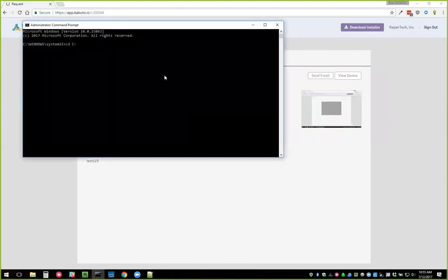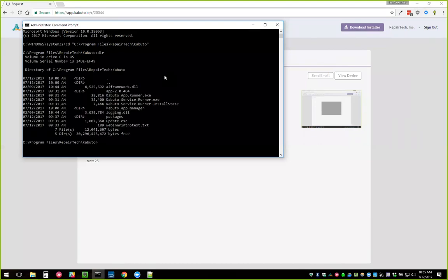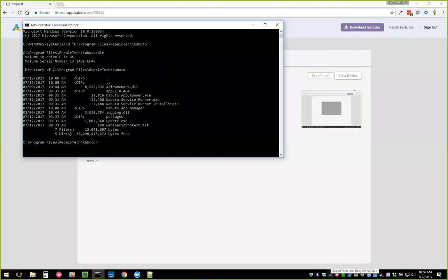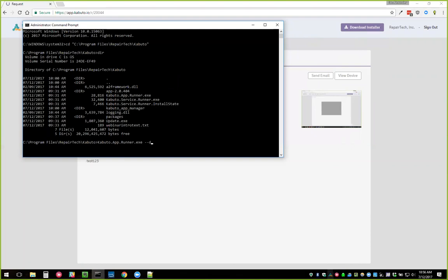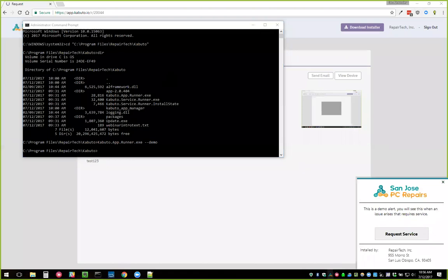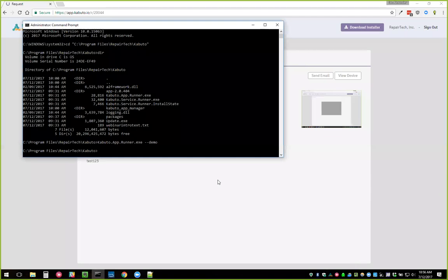Here's a tip: in your Kabuto directory you can open the Kabuto App Runner and type '--demo' and press Enter, and it pops up an alert. This is helpful if you're demoing Kabuto to a client and want to show them what will happen when they use the service request feature. It's in the release notes and documentation as well.